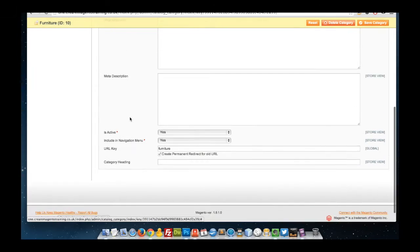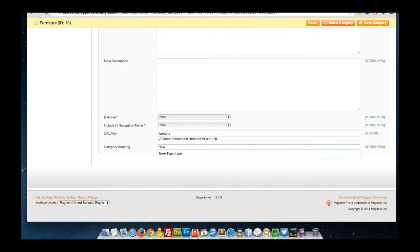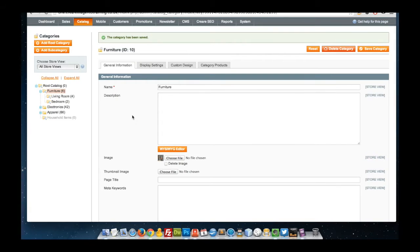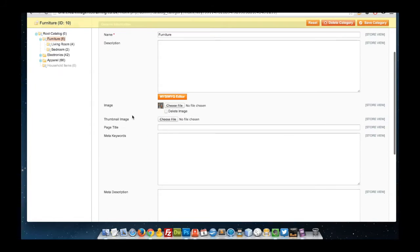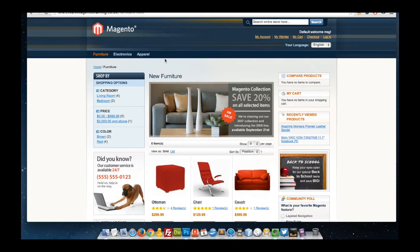With the Career SEO extension, we have now created a new attribute whereby we can specify the heading that we wish to use for this page. If we were to enter that into our new category heading attribute and save our category, we would be saving that attribute against our category for use on the page. Now if I refresh the page, we will see that our new category heading is used.